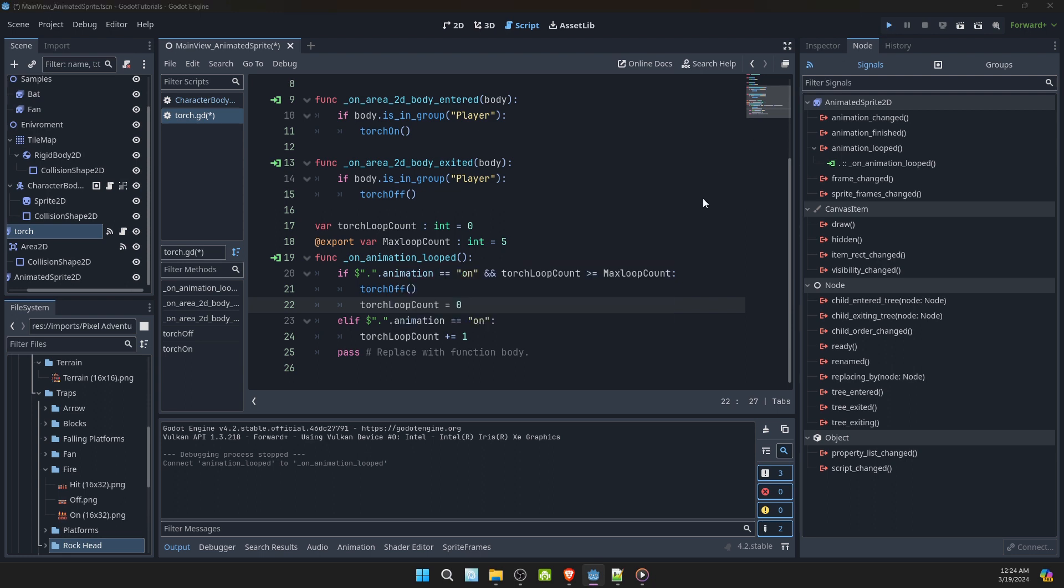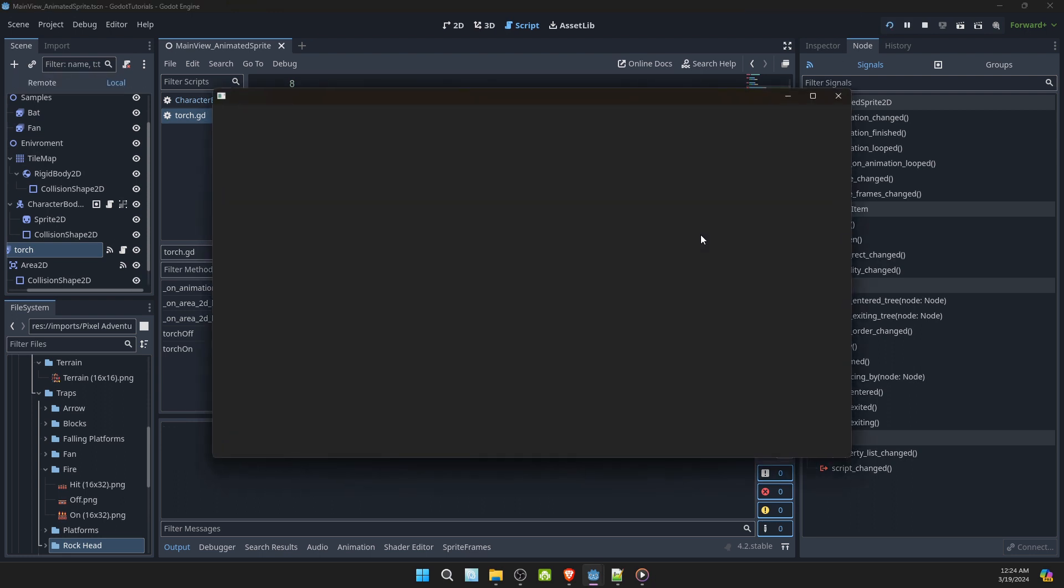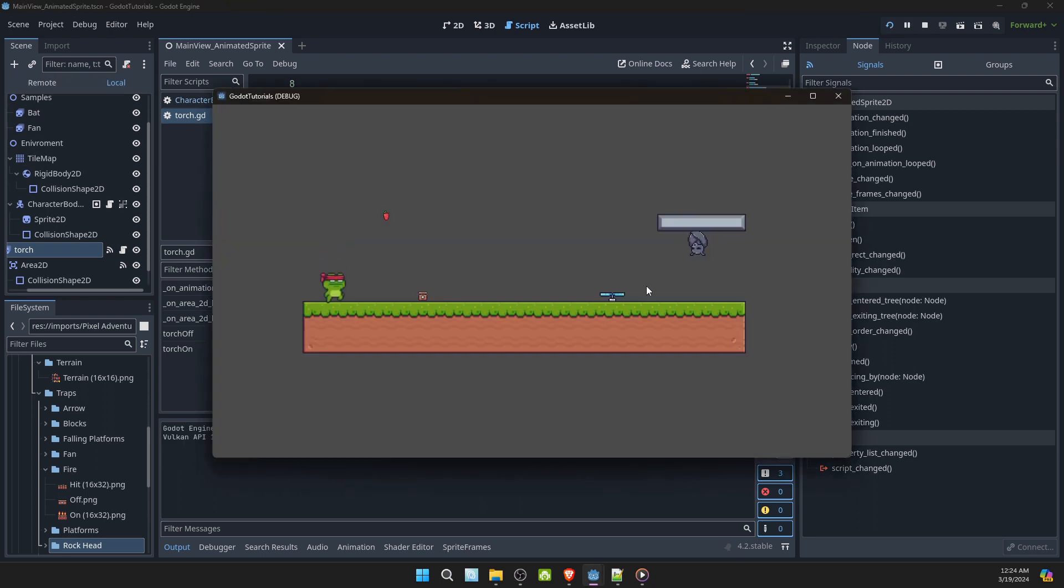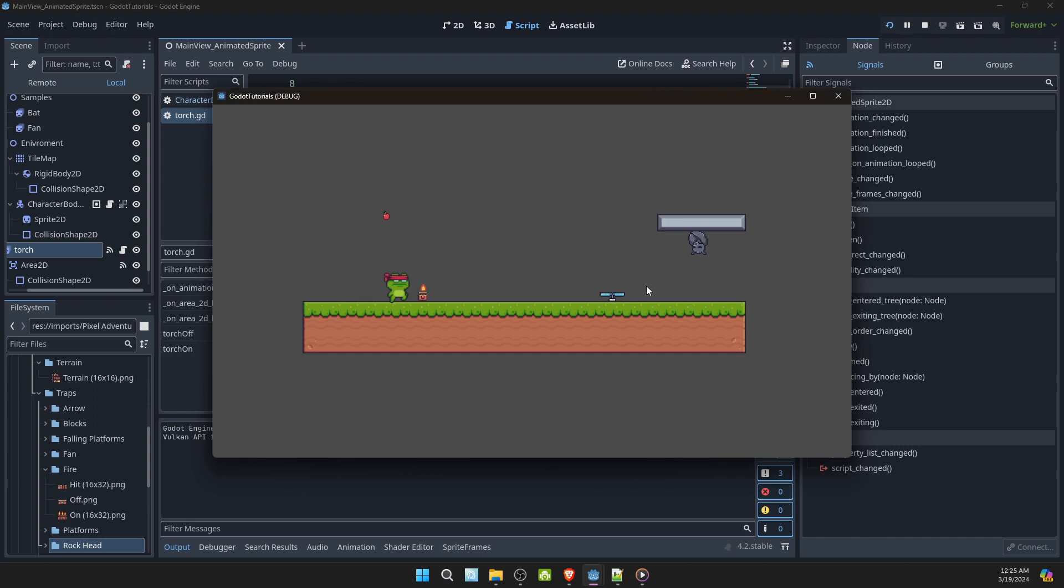Let's see if that works. And see it turns off automatically. Exit. Go back in. There we go.